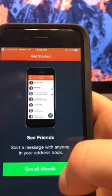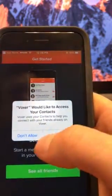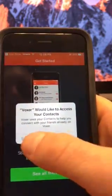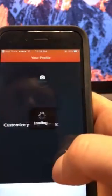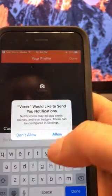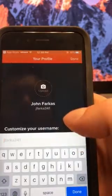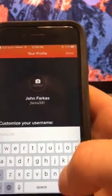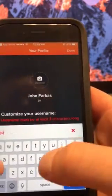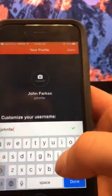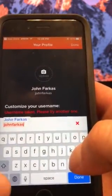There we go. 'See all friends' — this would add anyone to your contact list. I'm not going to do that at the moment. So from here you want to customize your username.